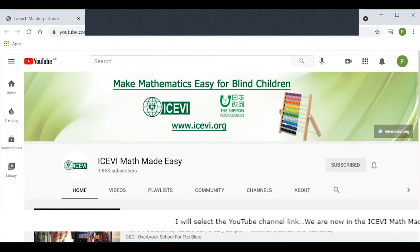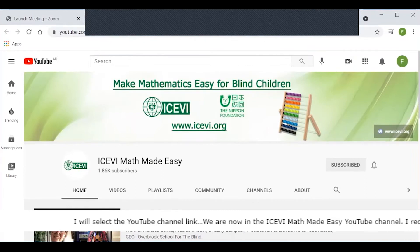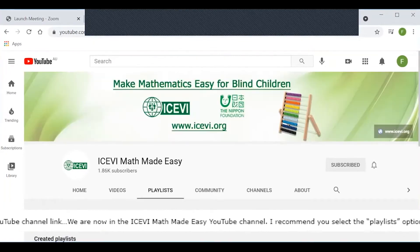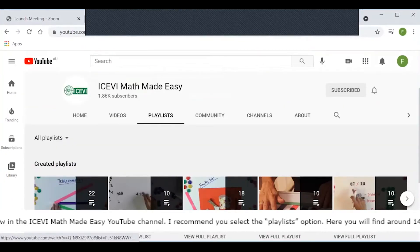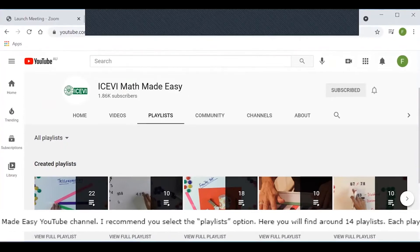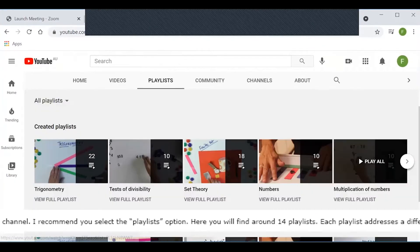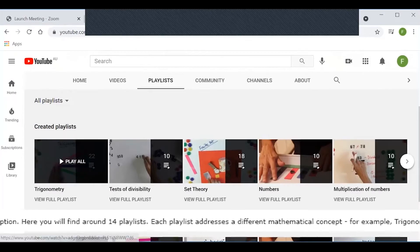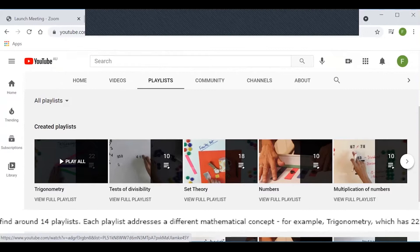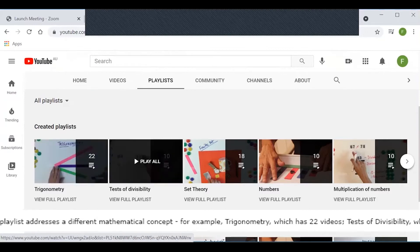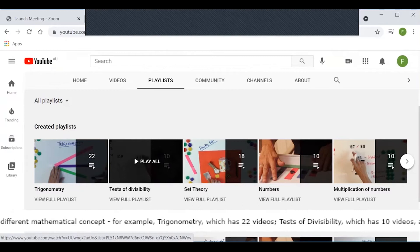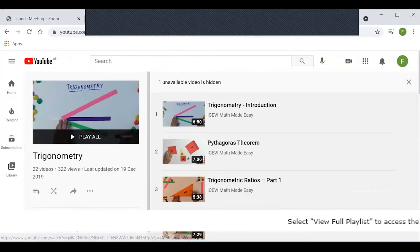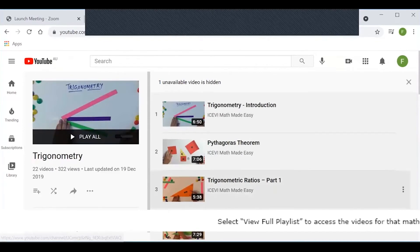We are now in the ICEVI Math Made Easy YouTube channel. I recommend you select the Playlists option. Here you will find around 14 playlists, and each playlist addresses a different mathematical concept. For example, Trigonometry which has 22 videos, Tests of Divisibility which has 10 videos, and so on. Select View Full Playlists to access the videos for that mathematical concept.